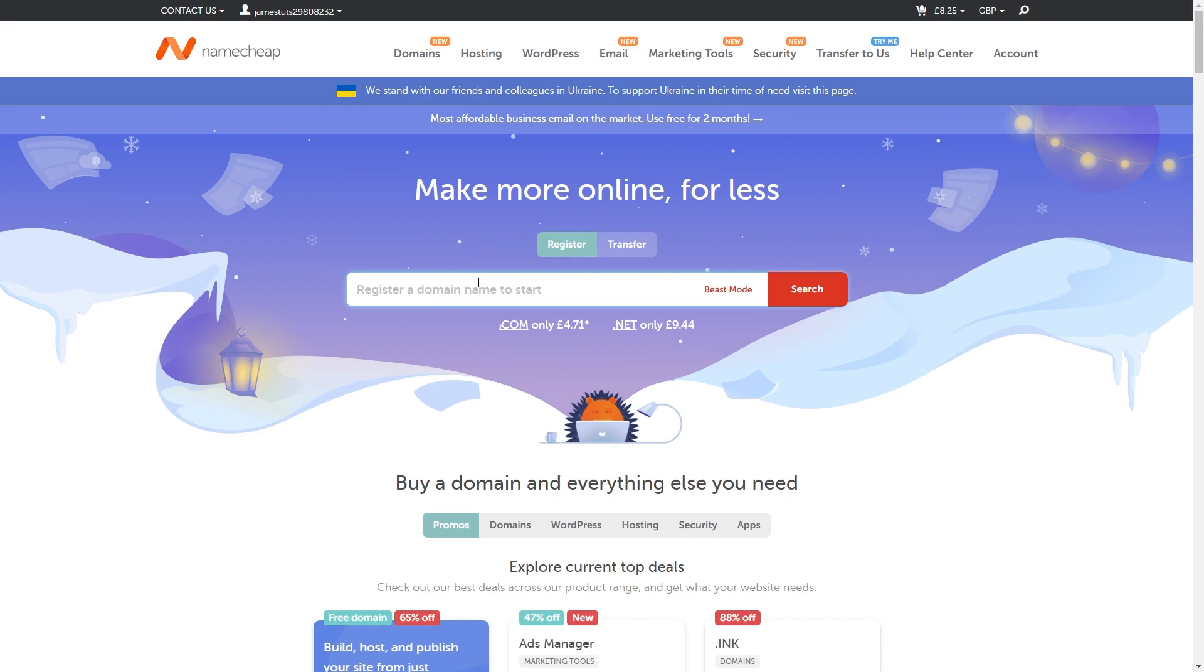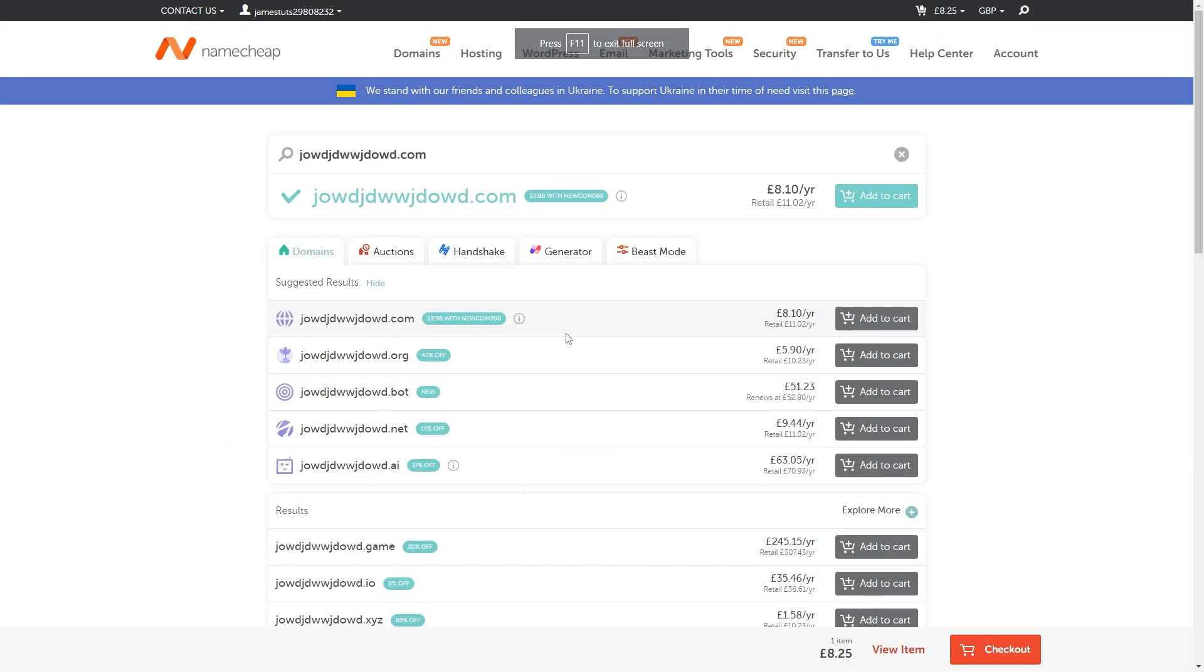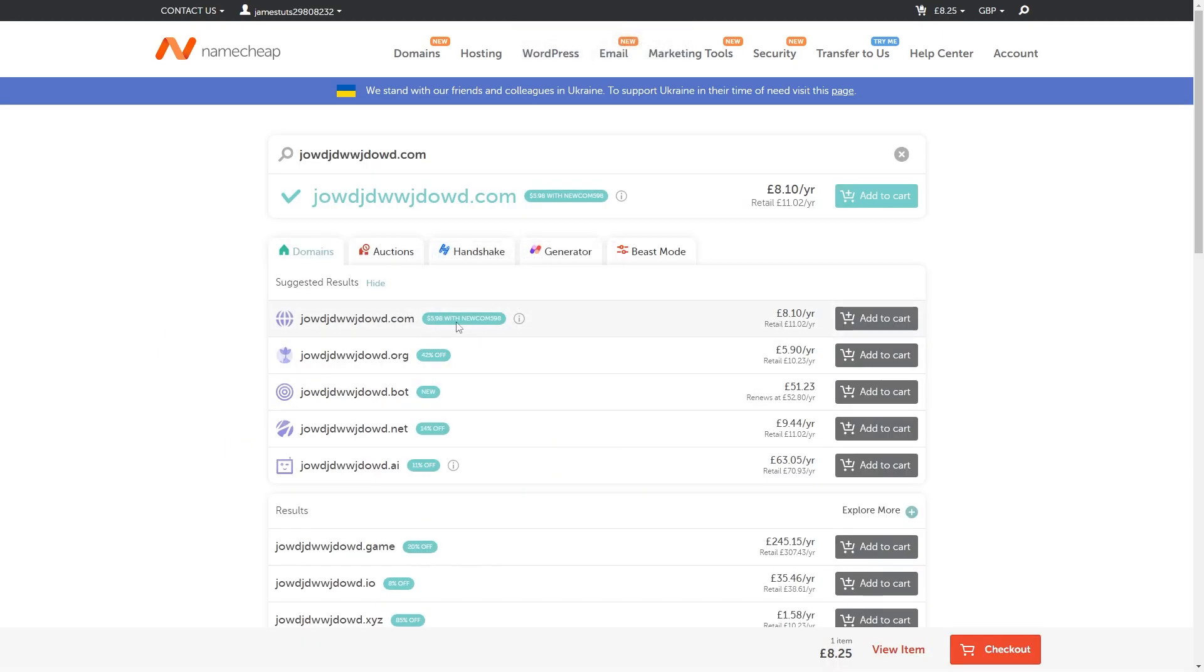So let's just say I wanted a random domain you can do something like this type .com and then choose search and as you can see they're currently running a promotion right now which will actually save you six dollars on your first domain if it is a .com domain.